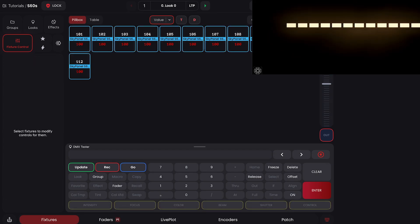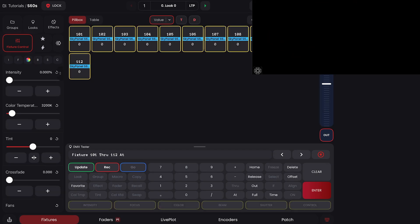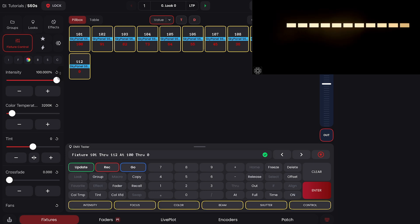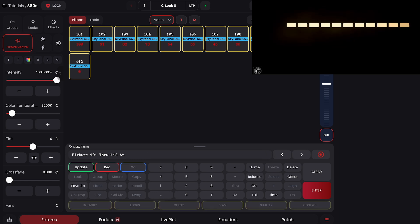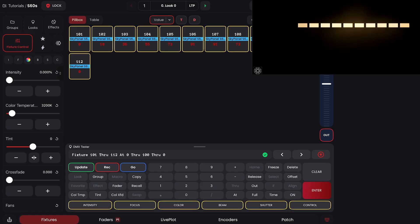Let's keep going through some options. We can do 101 through 112 at 100 through 0 for a gradient. We can also do at 0 through 100 and then through 0 again for an inside out gradient.